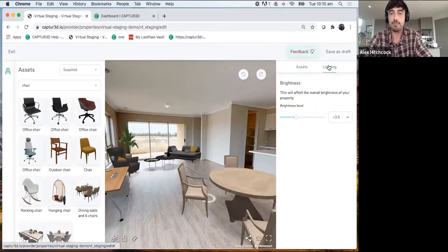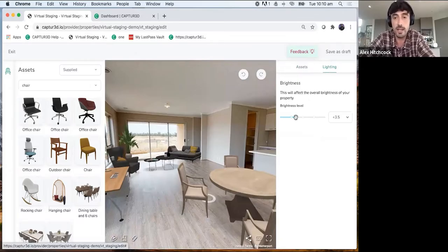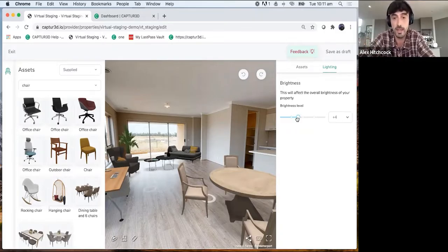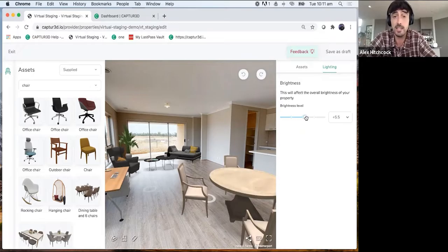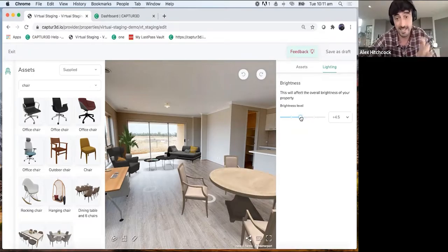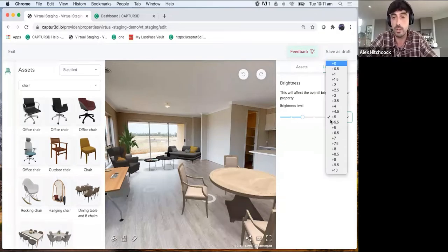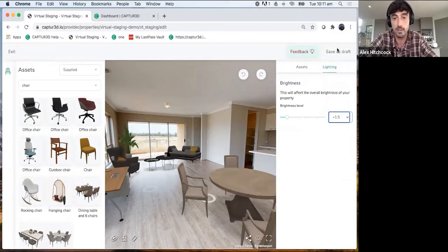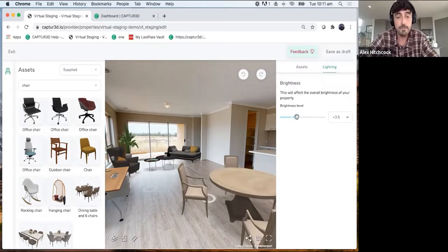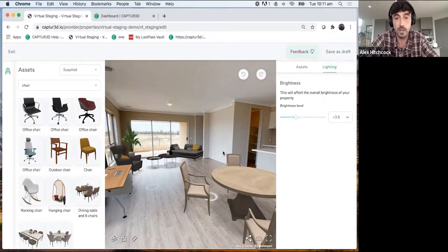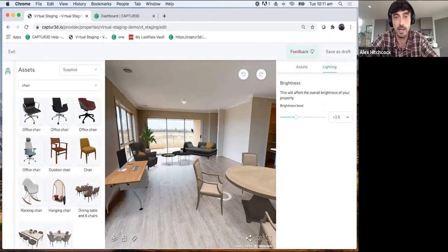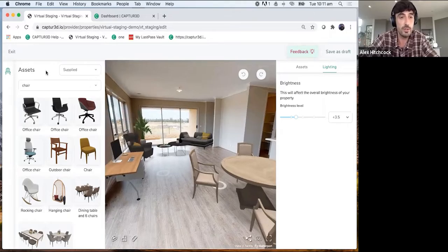In the top right is the lighting tab. Click it and you can affect the brightness of assets using a sliding scale left and right to increase or decrease lighting, dependent on the lighting within the Matterport model. Currently brightness controls all assets simultaneously — we're working on individual lighting for each asset in a future release. There's also a dropdown menu for different lighting presets. Remember to save your work so assets remain in place when you come back.